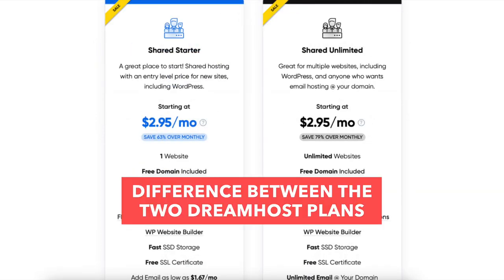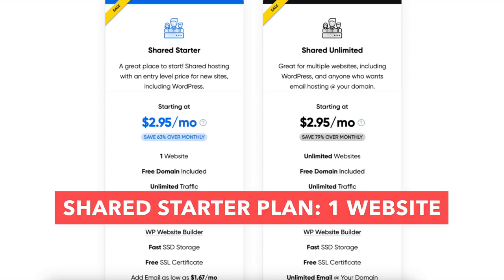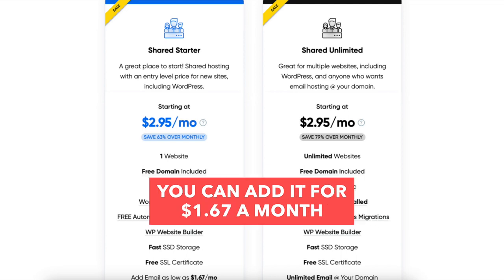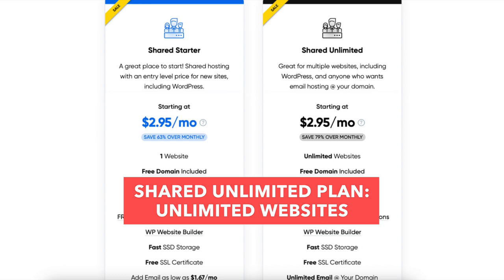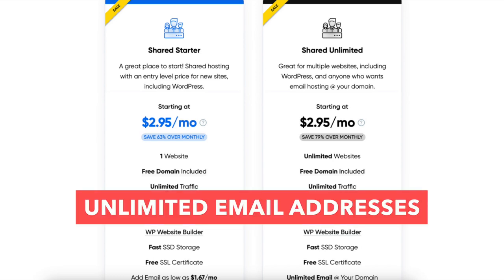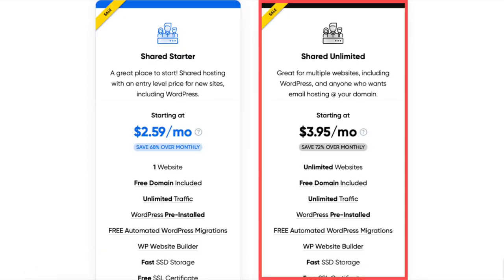The Shared Starter plan is great if you only need one website, but it doesn't include an email address ending in your domain name — you can add it for as low as $1.67 a month. If you need more than one website, the Shared Unlimited plan allows unlimited websites and unlimited email addresses ending in your domain name. Once you decide on a plan and term, click the Sign Up Now button. For this tutorial, I'm going to choose the Shared Unlimited plan.